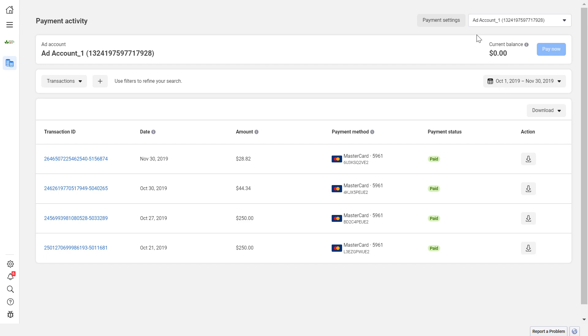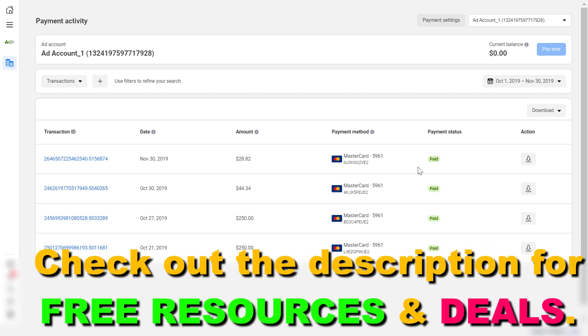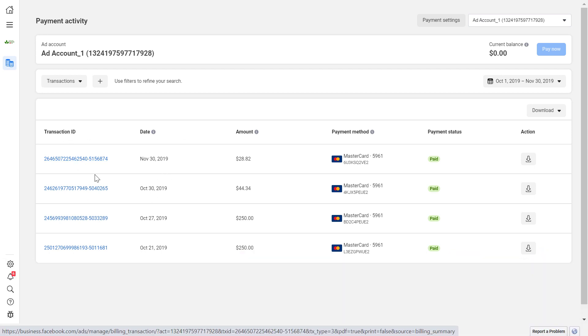first you have to make sure that you select the right Facebook Ads account and make sure you select the right payment period, so you will see transactions that happened on a certain date and time. Here you're going to see all your Facebook Ads receipts by transaction ID.